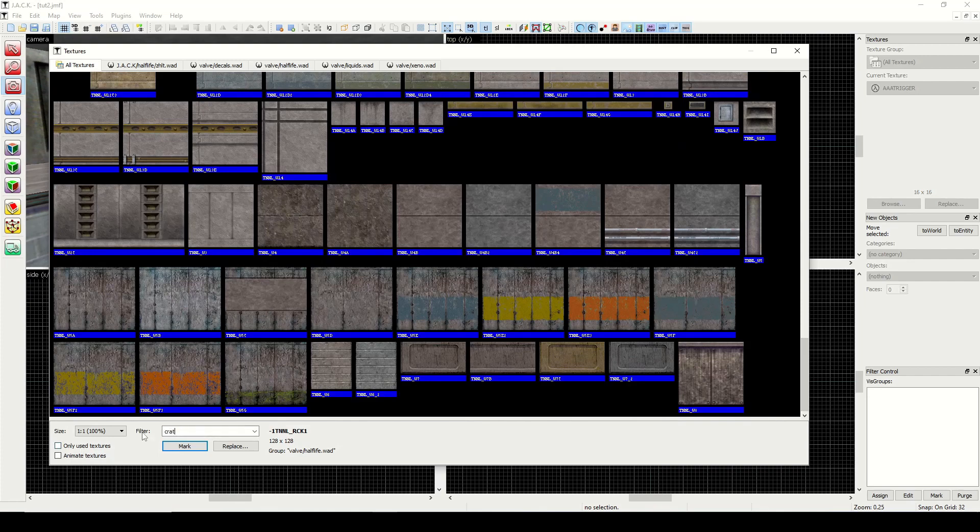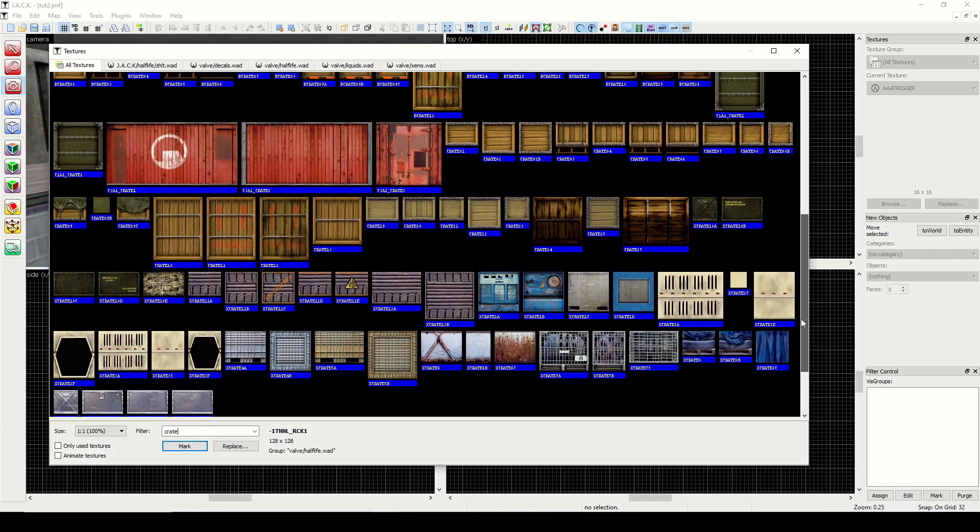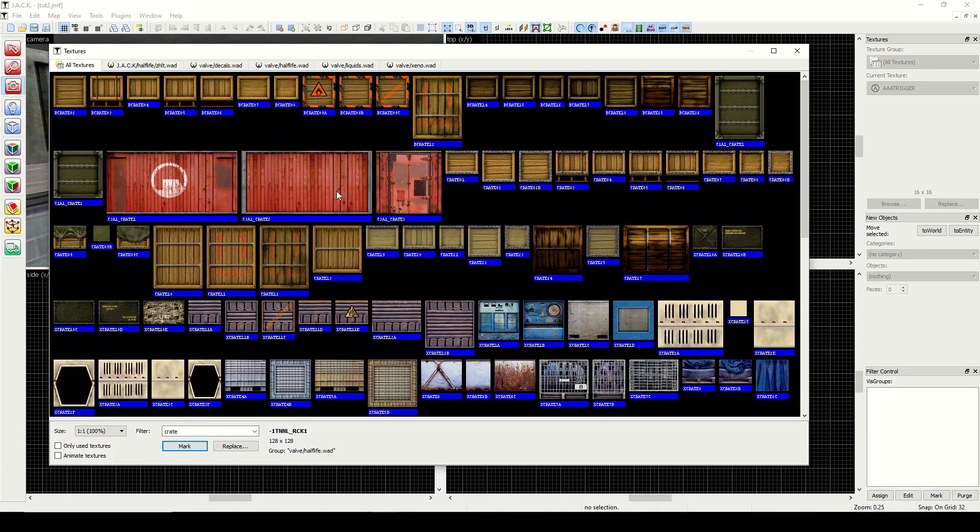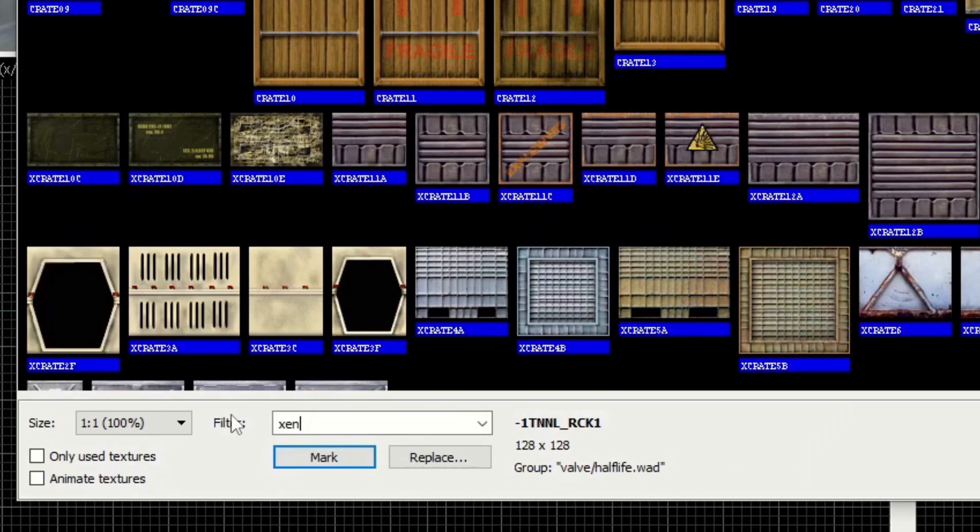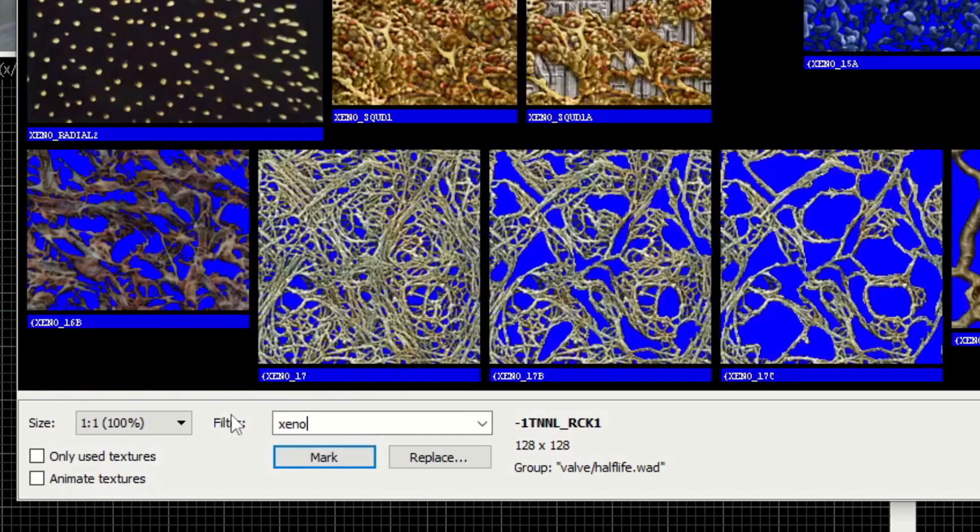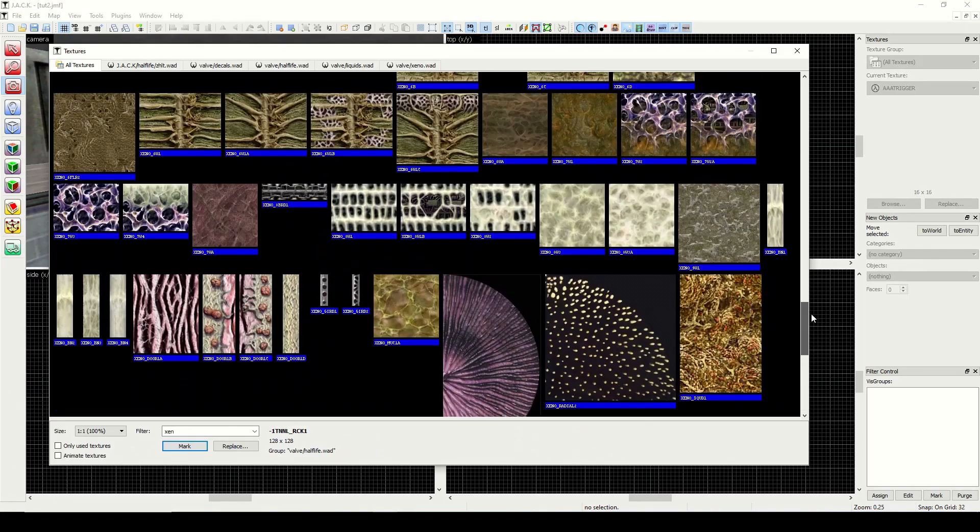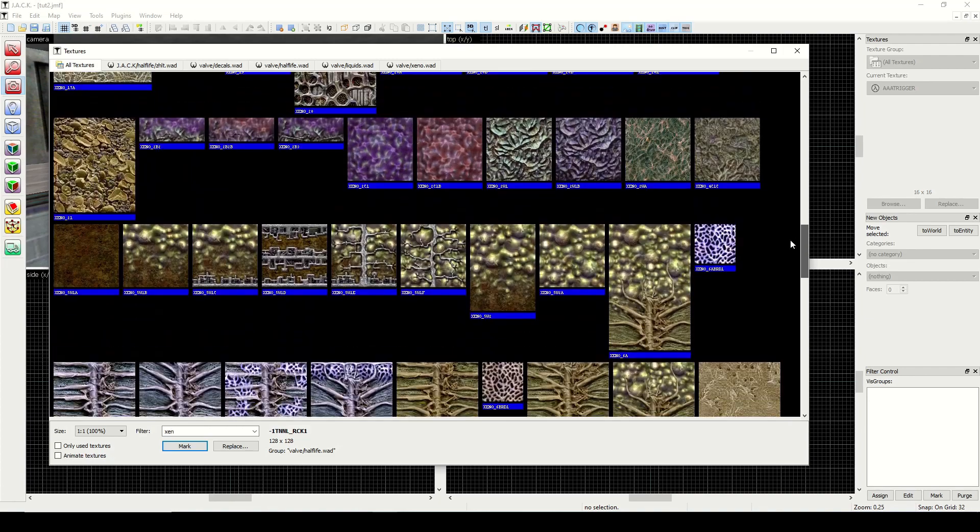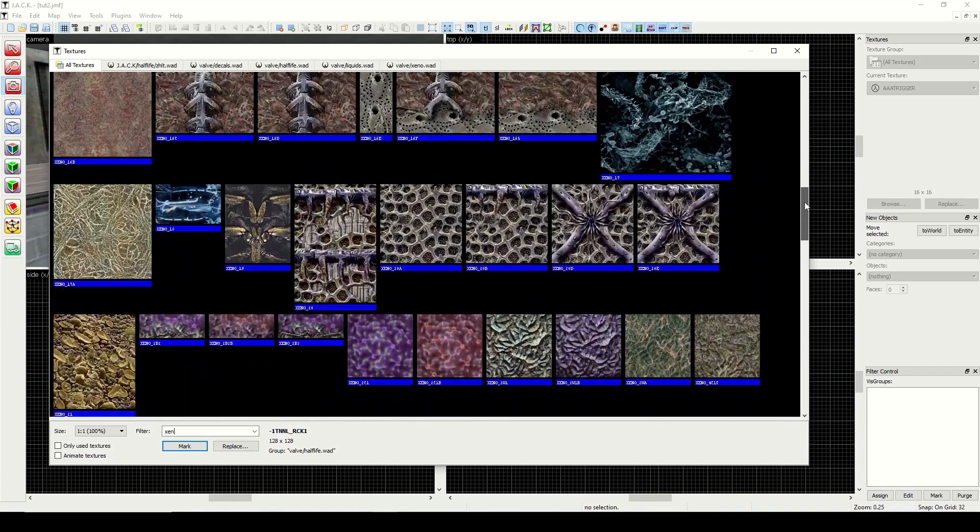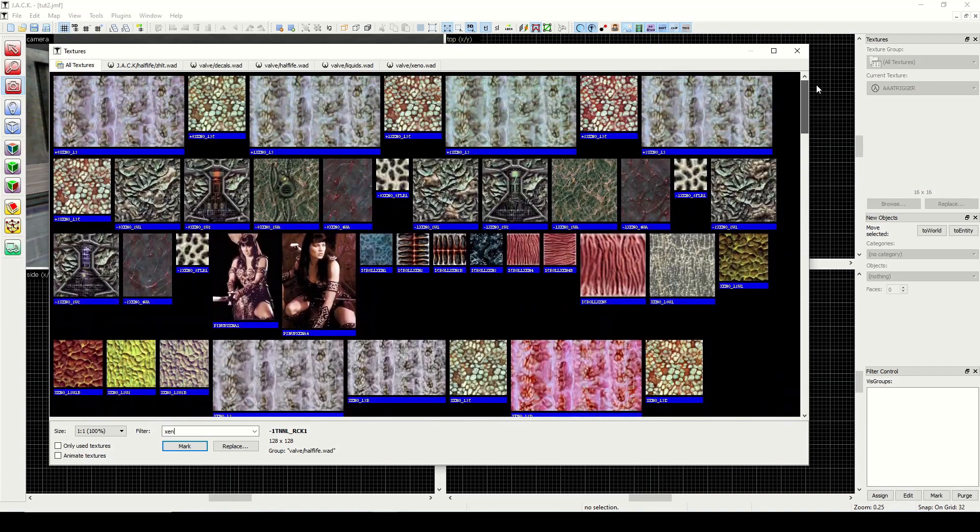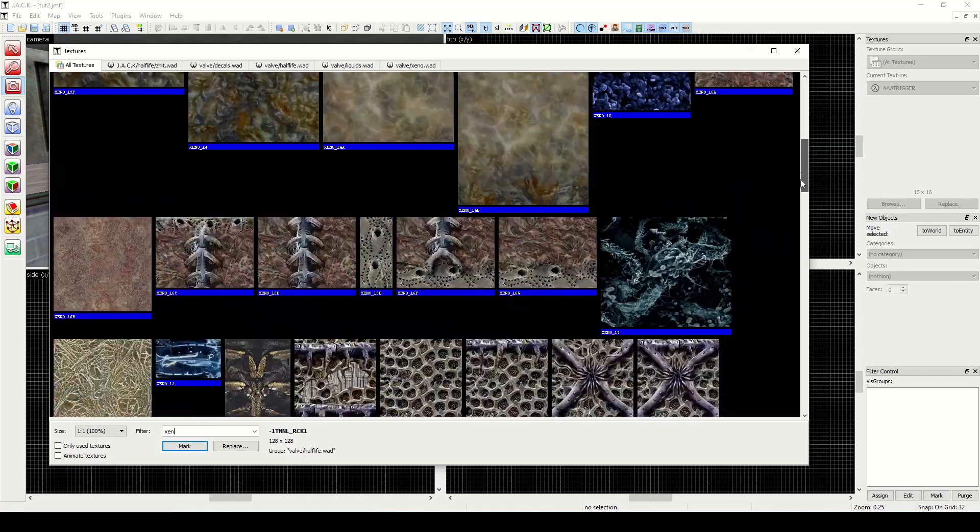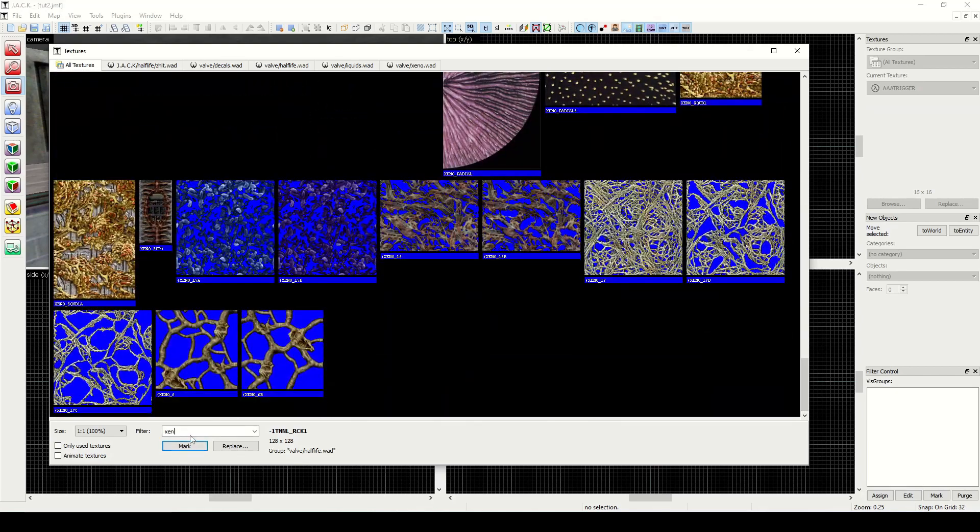Next is crate, and that's going to be useful for all the breakable and pushable crates, including the container that we see sometimes. And then finally we have zen or xeno. We'll just do zen. It's more zen textures—the more biological looking ones rather than the tech ones. So you can use that if you're making a zen map.